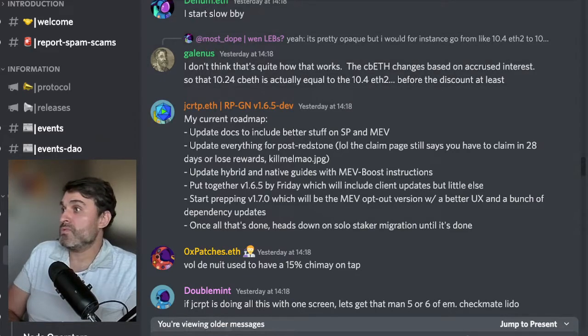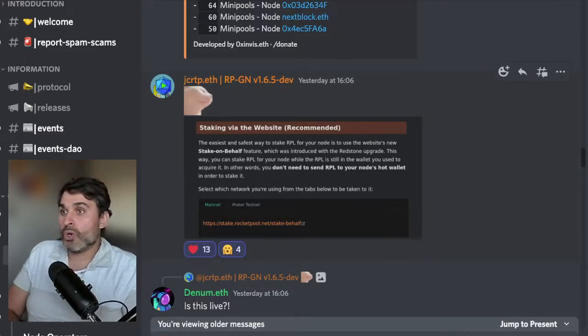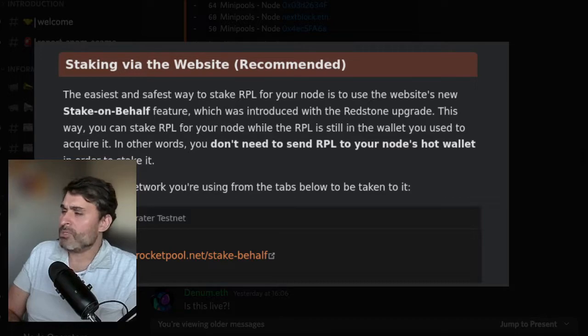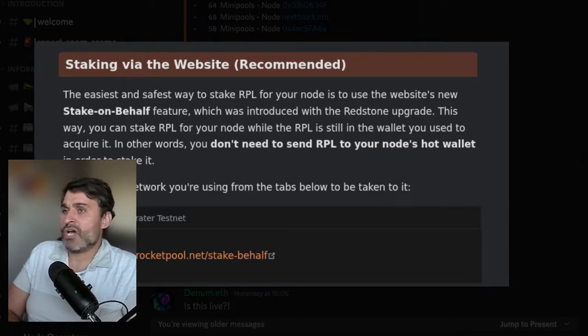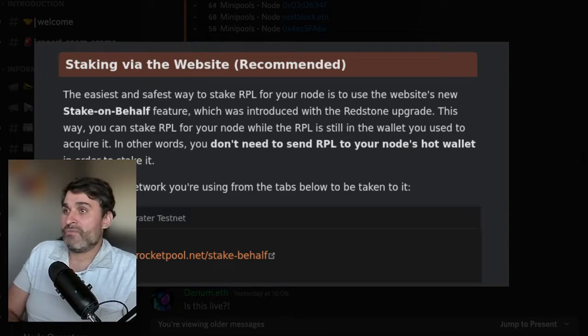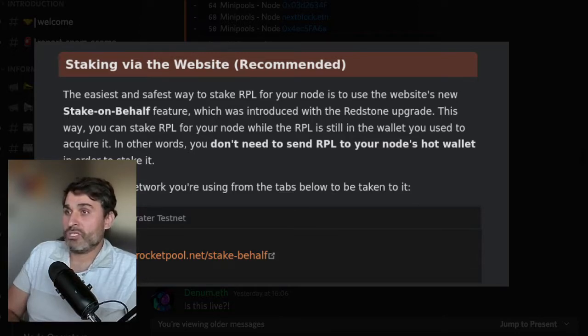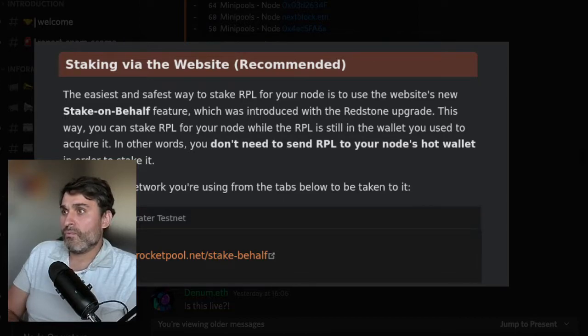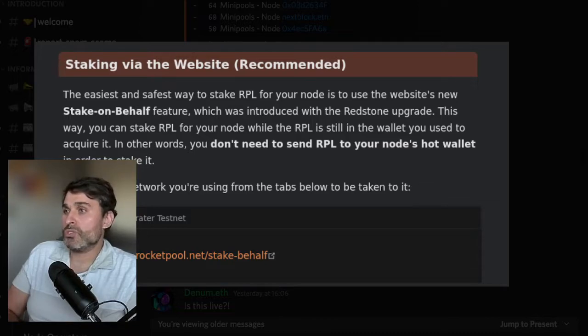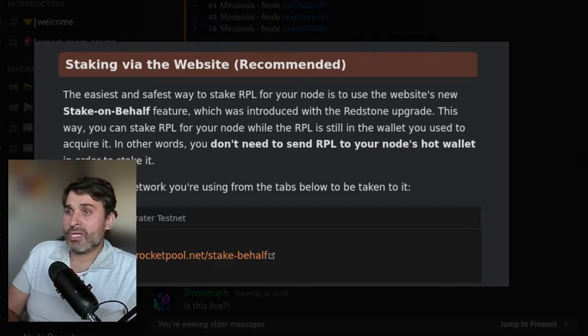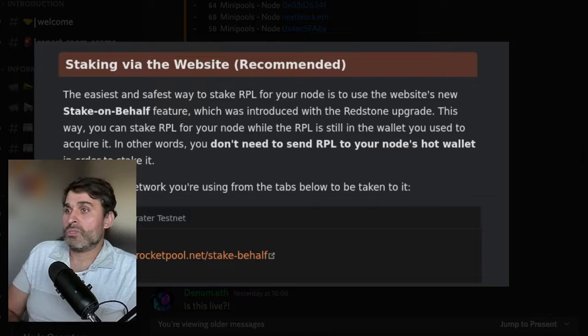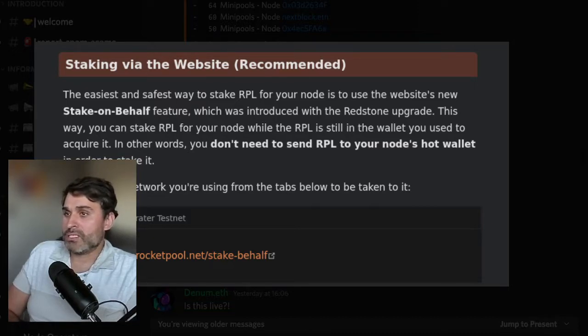Moving on, talking about the documents Joe put this on the website. It says staking via the website is recommended. The easiest and safest way to stake RPL for your node is to use the website's new stake on behalf feature which was introduced in the redstone upgrade. This way you can stake RPL for your node while the RPL is still in the wallet you use to acquire it. In other words you don't need to send the RPL to your node's hot wallet in order to stake it.